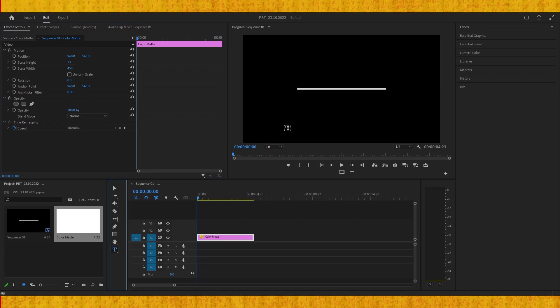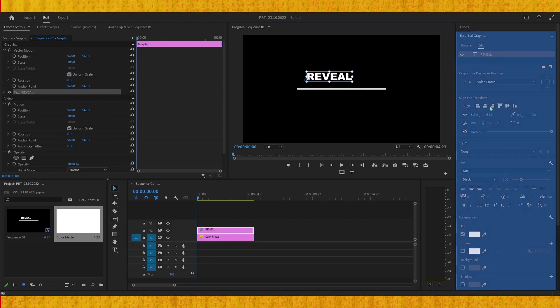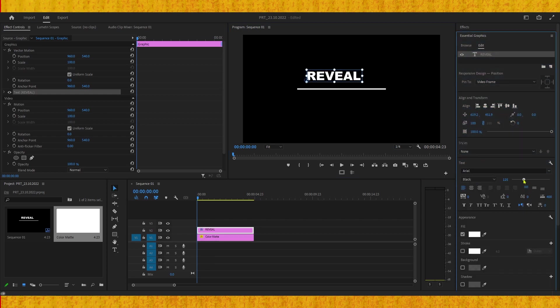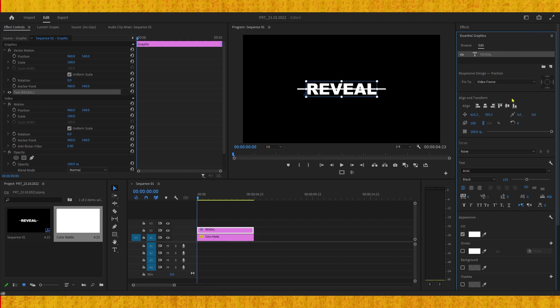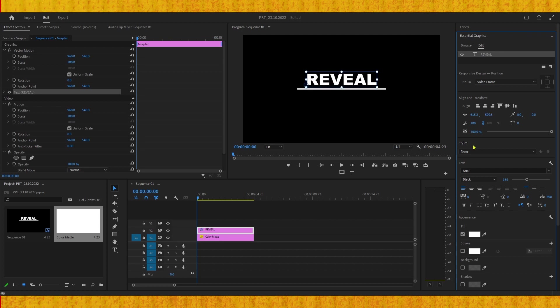After that, create text using the Type Tool, then go to the Essential Graphics panel to change the size and font and align the text to center. Then drag this text up a bit to where you think your end position would be.